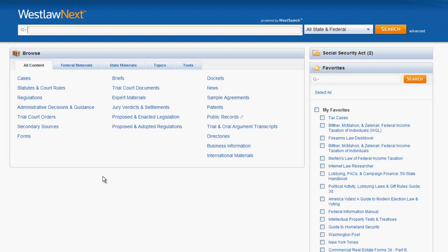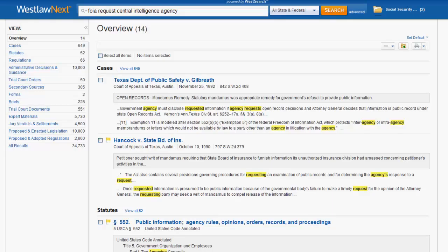Now let's try to find a regulation by keywords. In this case, I want to find the regulations that apply to making FOIA requests with the Central Intelligence Agency. I enter my terms, click search, and a list of results will appear.